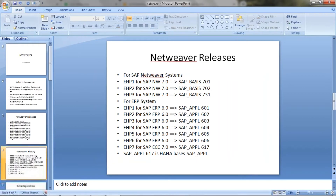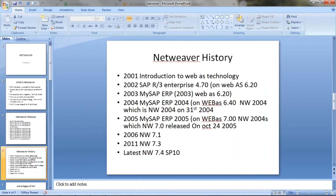Now you will see the history of Netweaver. In 2001, they introduced WebAs technology. Before 2001, there was no web interface for SAP — only a GUI system for them. In 2001, they came up with the solution called WebAs technology.